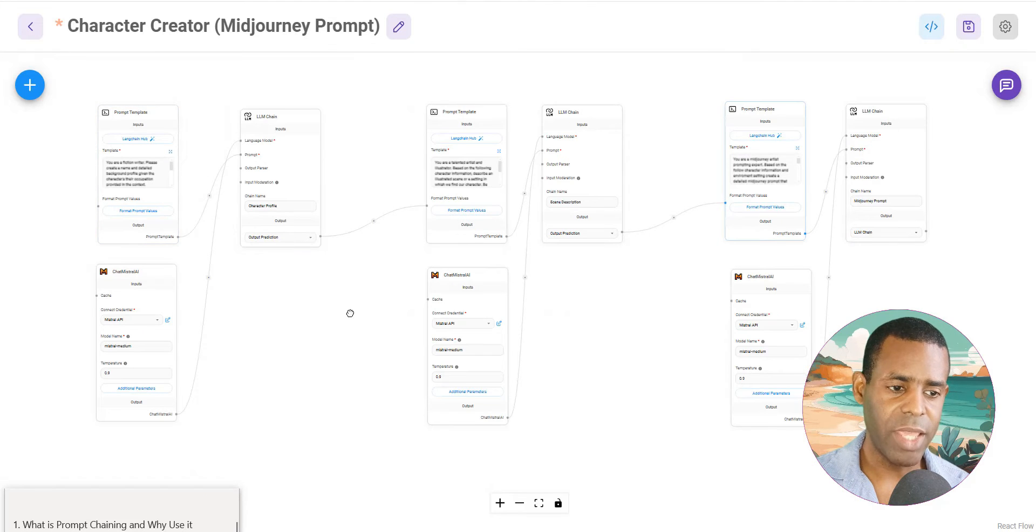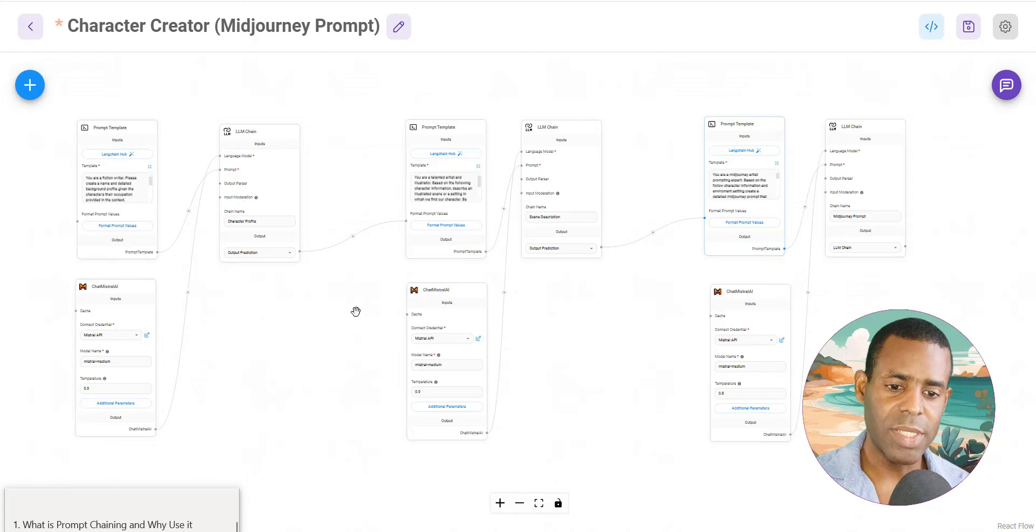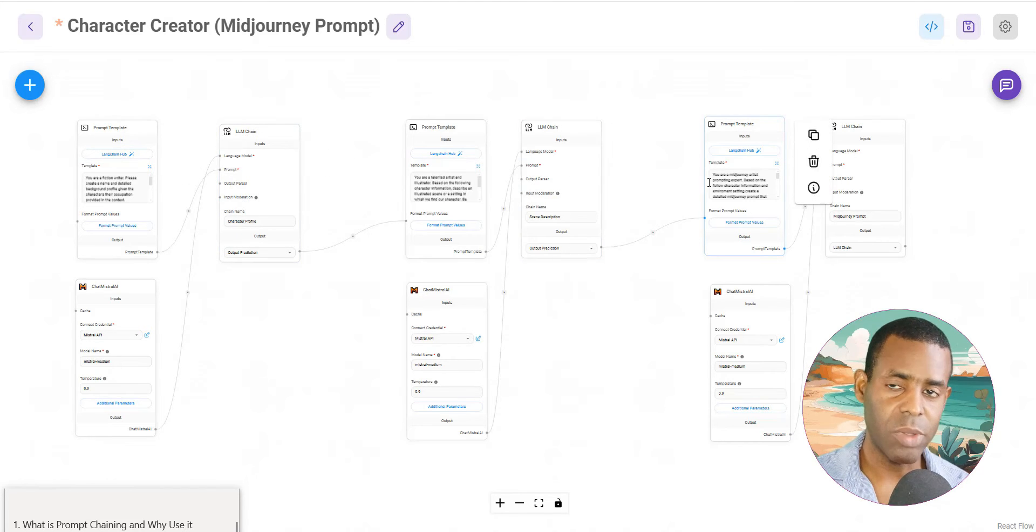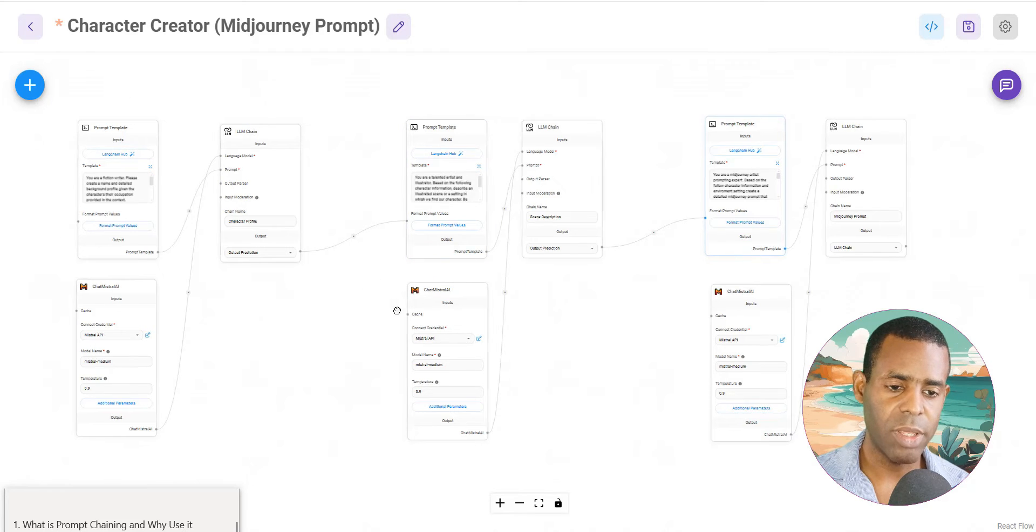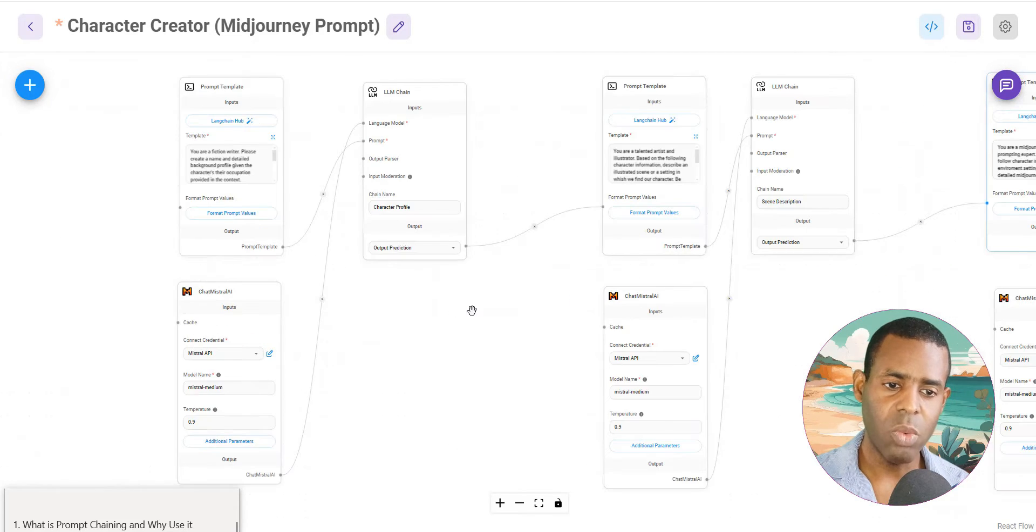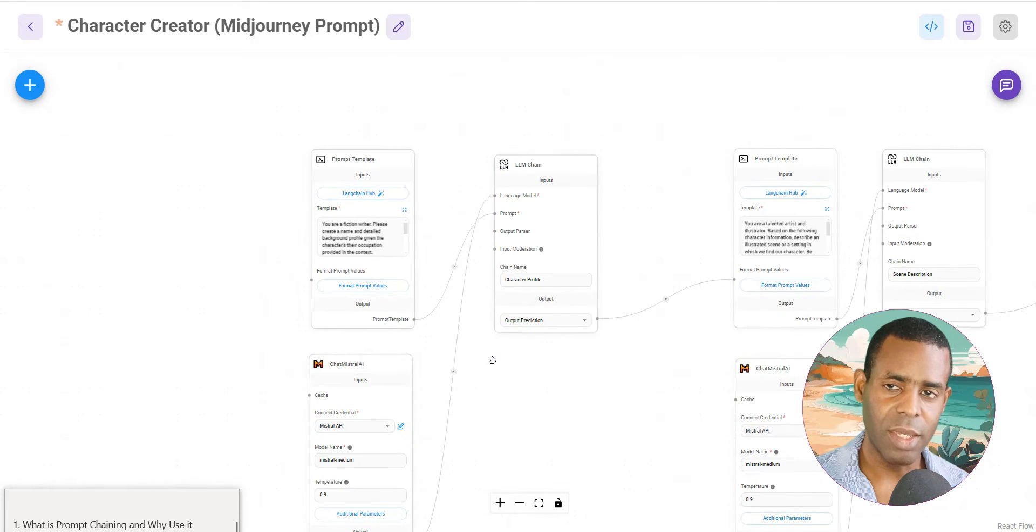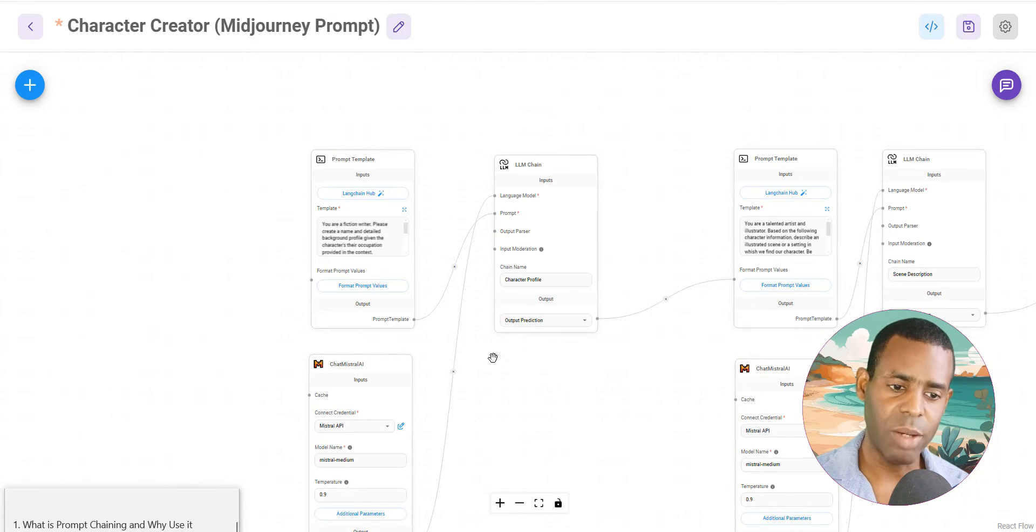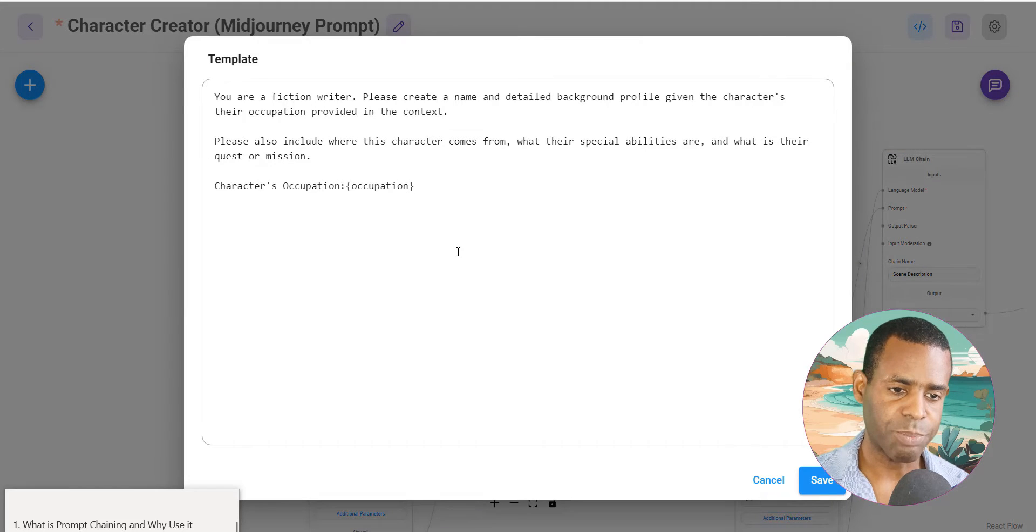So we go ahead and look at the entire workflow. You can see that we basically have three different chains that we've connected together. And as I said before, in the first chain, what we're doing is we're creating the character profile that's going to go into the final output.